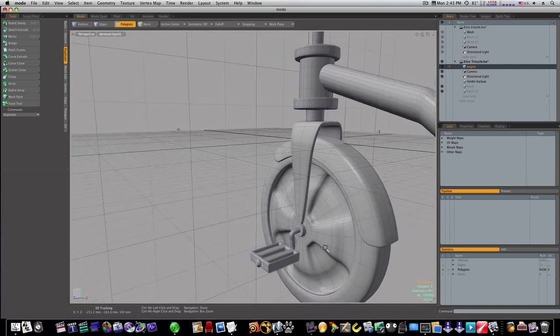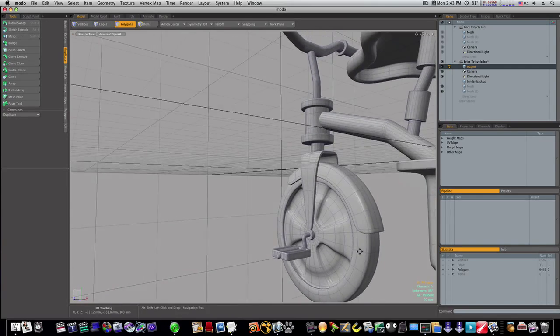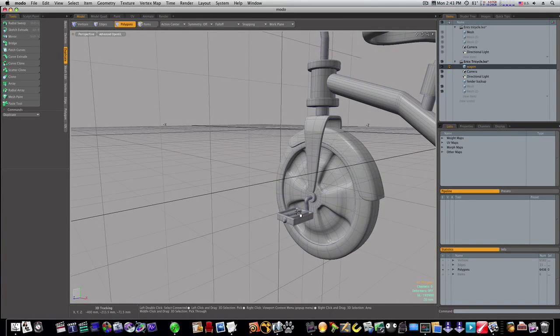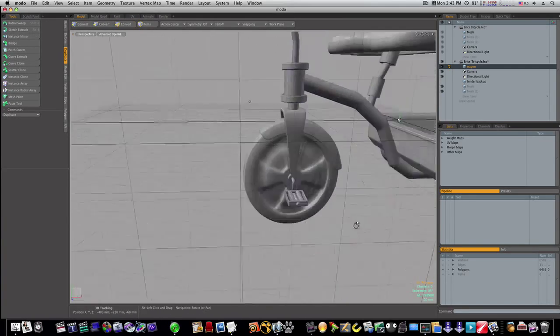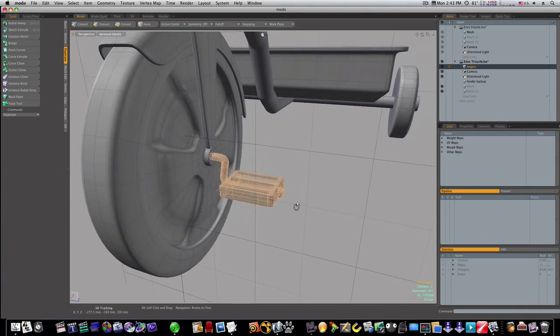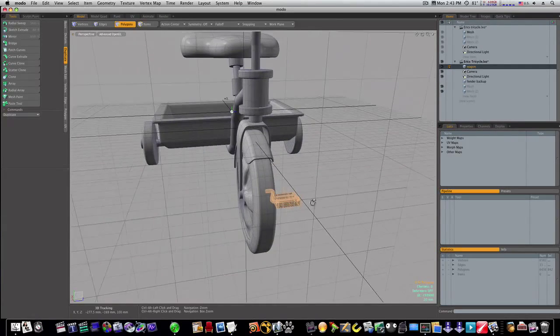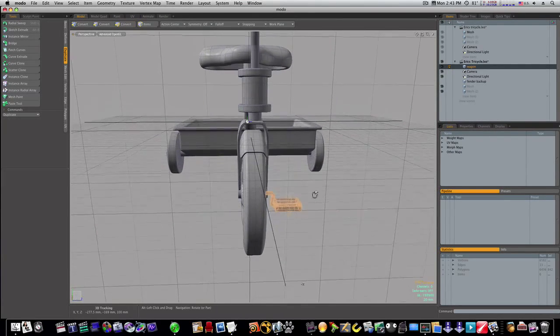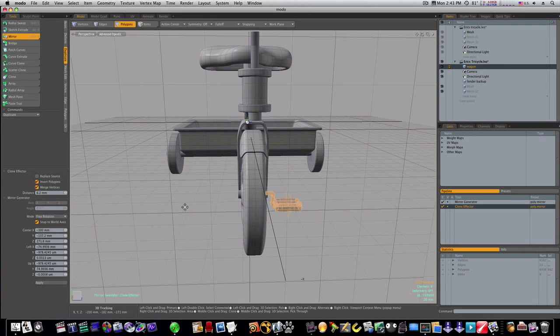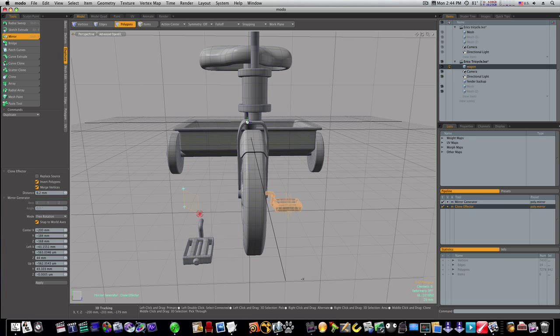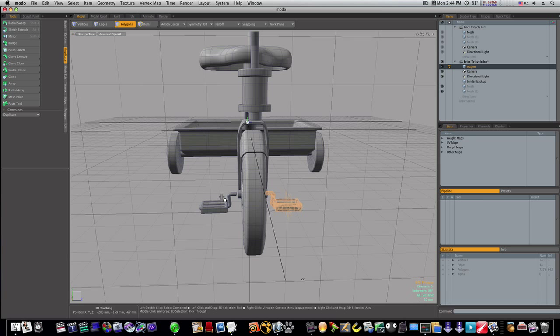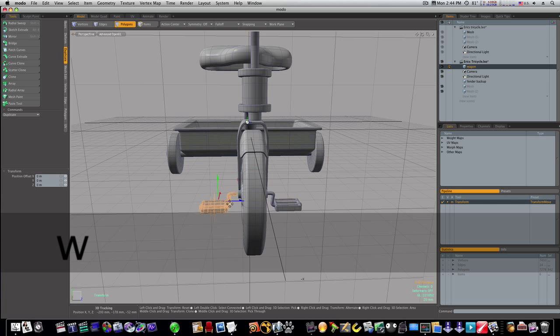Now we have us a pedal in our system there. So let's go ahead, select this and select this. Let's see what happens when we mirror it. Looks like it looks pretty good there. So let's bring this over, looks pretty good. We'll go on over the rest of the way with it there.